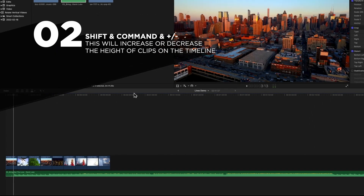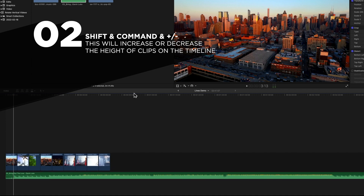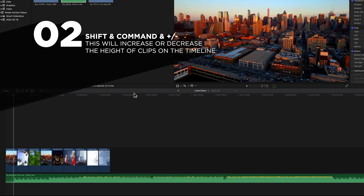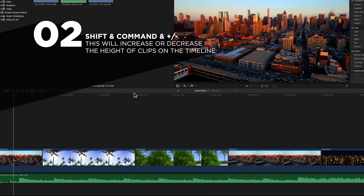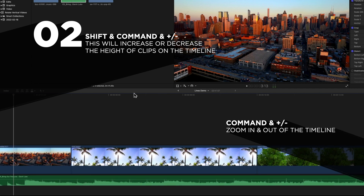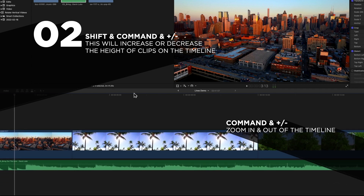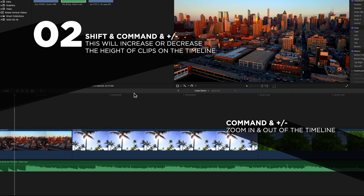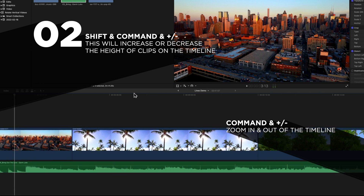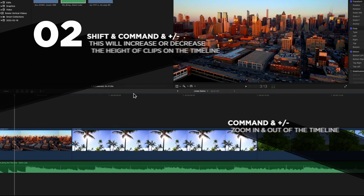The second super useful shortcut on the timeline is Shift, Command, and then plus or minus on the keyboard. This will increase or decrease the height of your clips. When you mix that with Command plus or minus to zoom in and out, you're able to see the audio waveform at a nice tall height, so you can see the detail really clearly and edit with more accuracy.